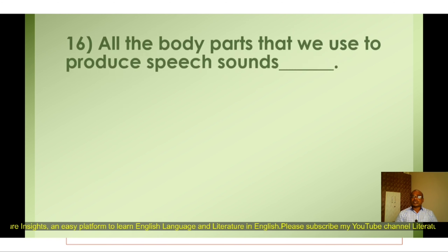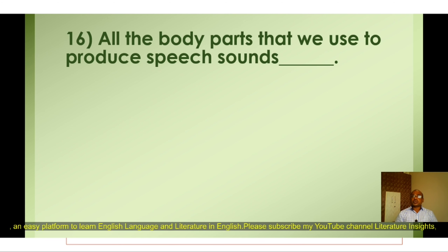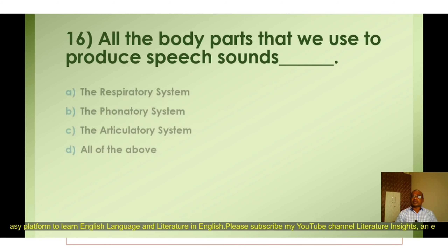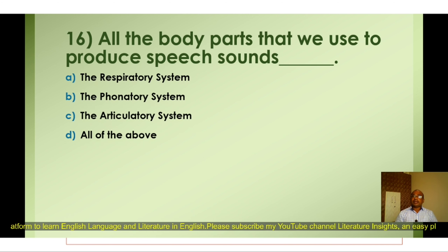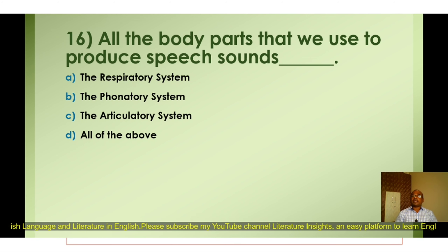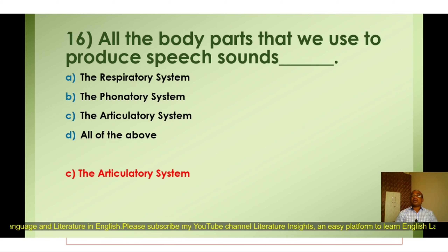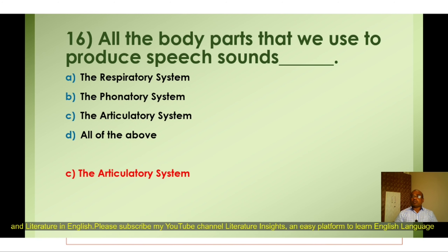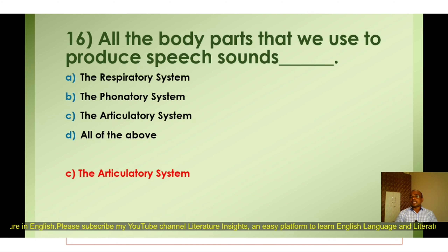Question number sixteen: All the body parts that we use to produce speech sounds are called — A) The respiratory system, B) The phonatory system, C) The articulatory system, D) All of the above. The correct option is C) The articulatory system. All the human body parts that we use to produce or articulate speech sounds are called the articulators.